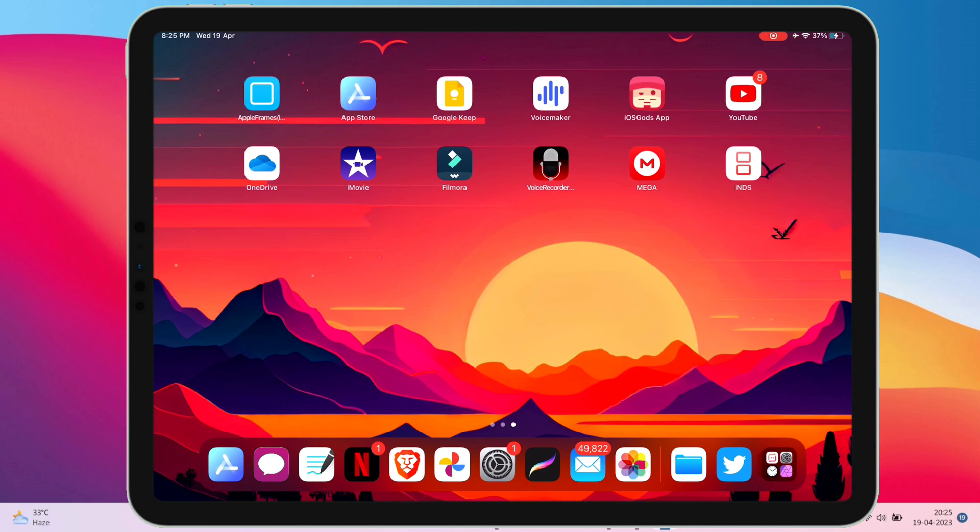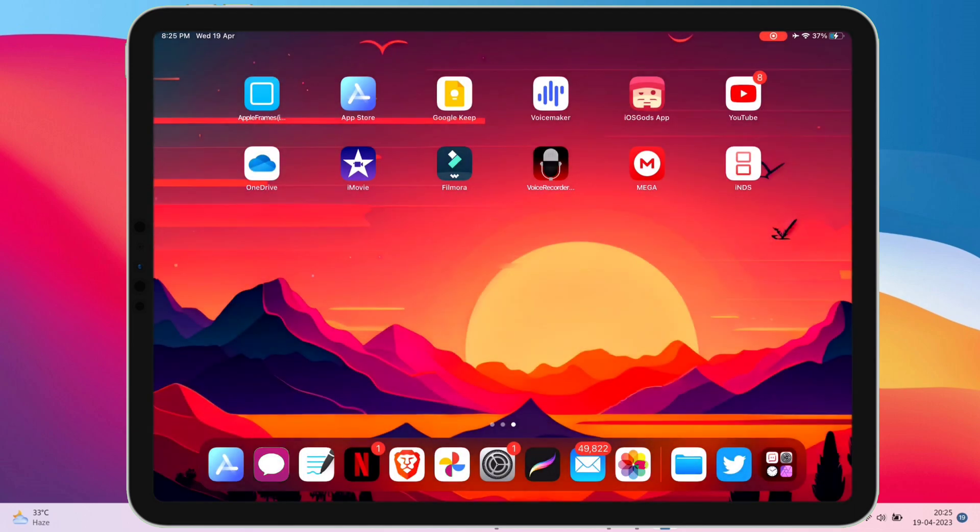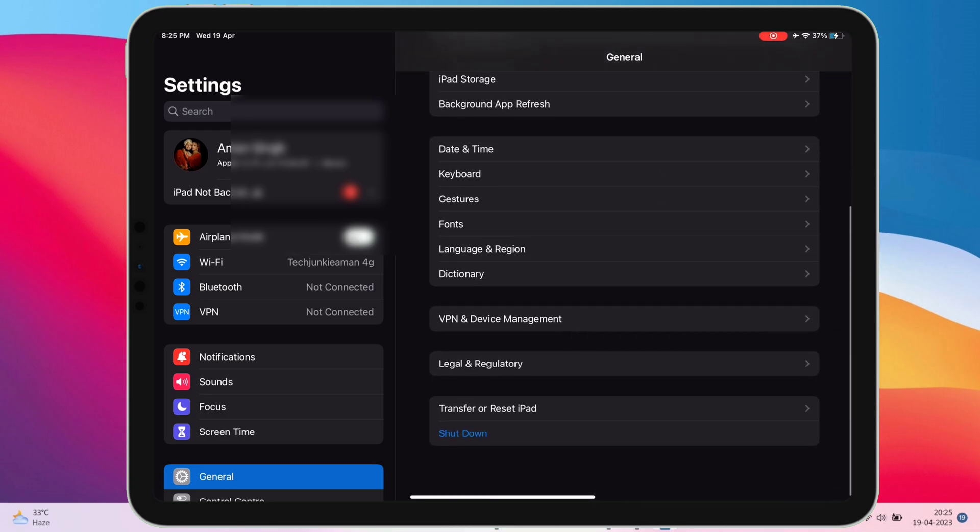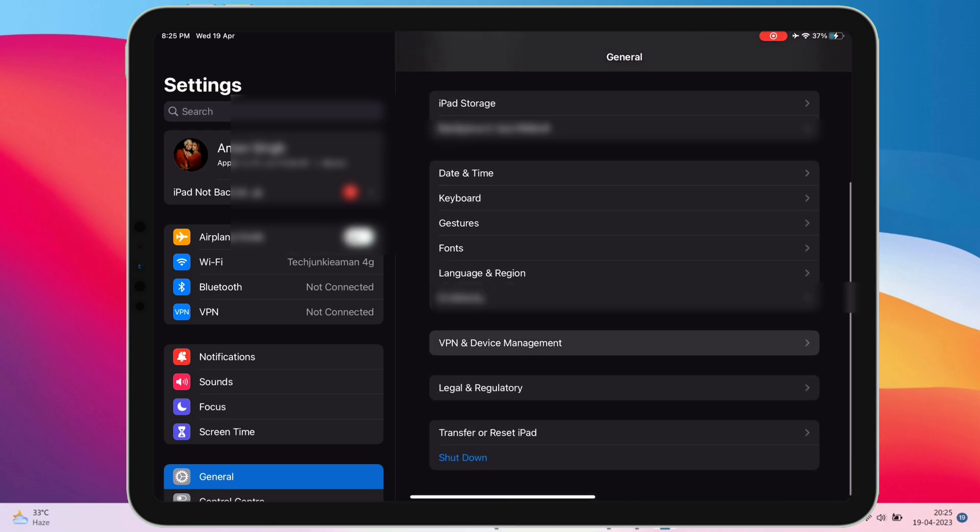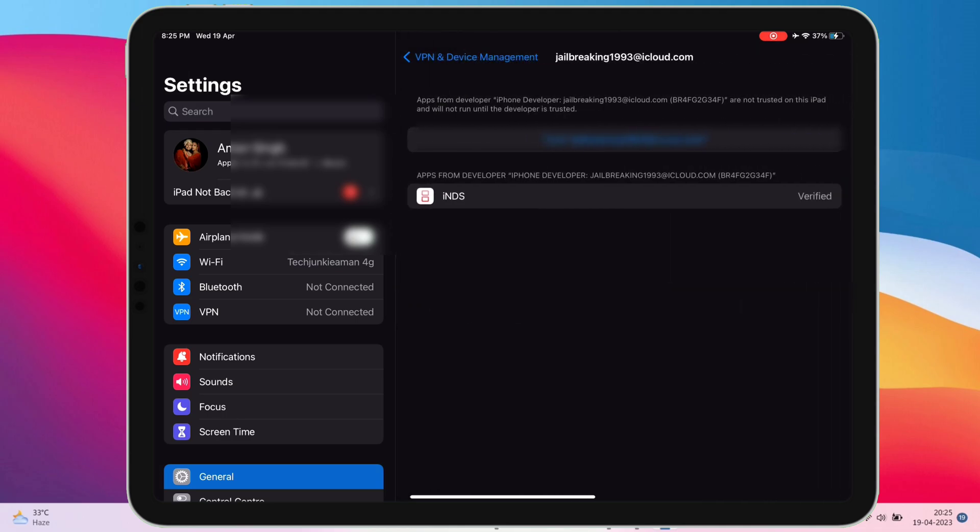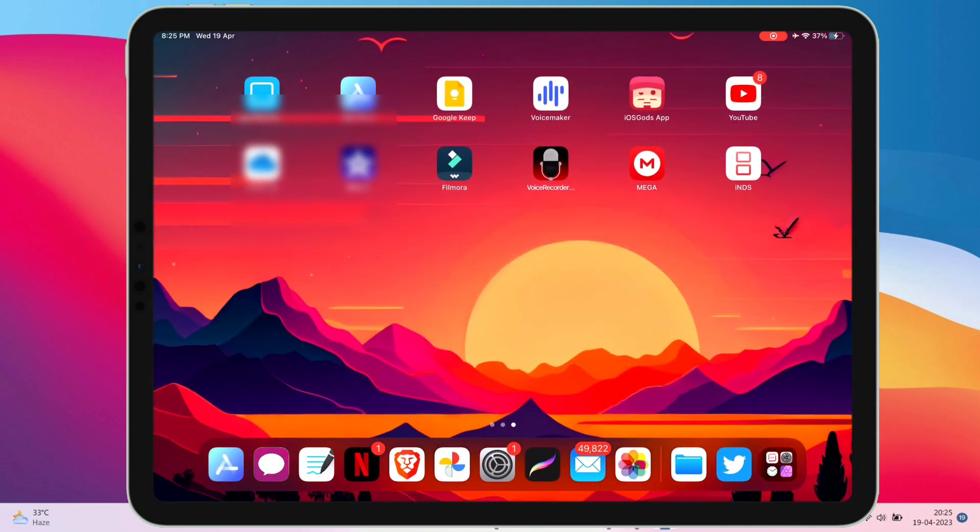Now the remaining part to do is to launch the settings app in my iOS device, navigate to general, and then tap on VPN and device management. Just trust the developer certificate and it's done. Let's check if the app is working or not. As you can see that the app is working fine.